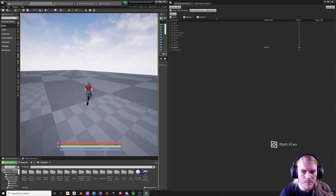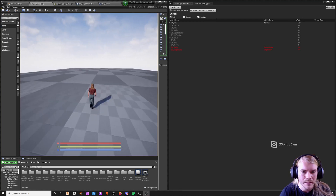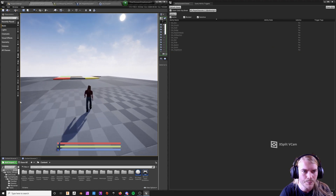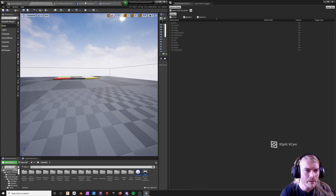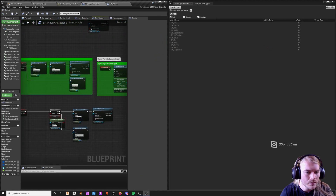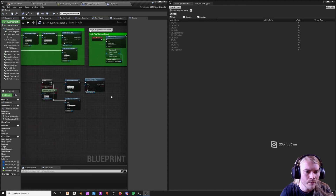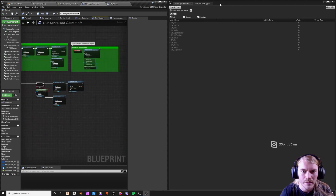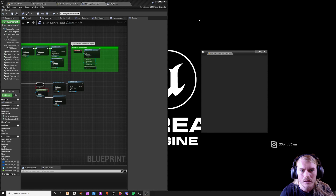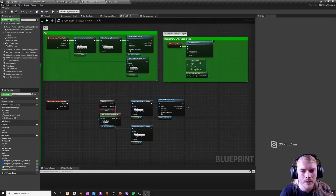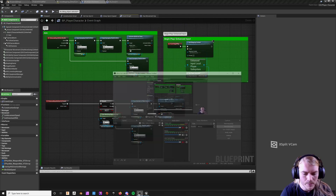If I'm sprinting and then click aim, it immediately cancels sprint because of that send gameplay event I was talking about. So that's a rundown of how this all works. If anyone has other questions, feel free to message me and I'll make another video. I hope this helps everyone.